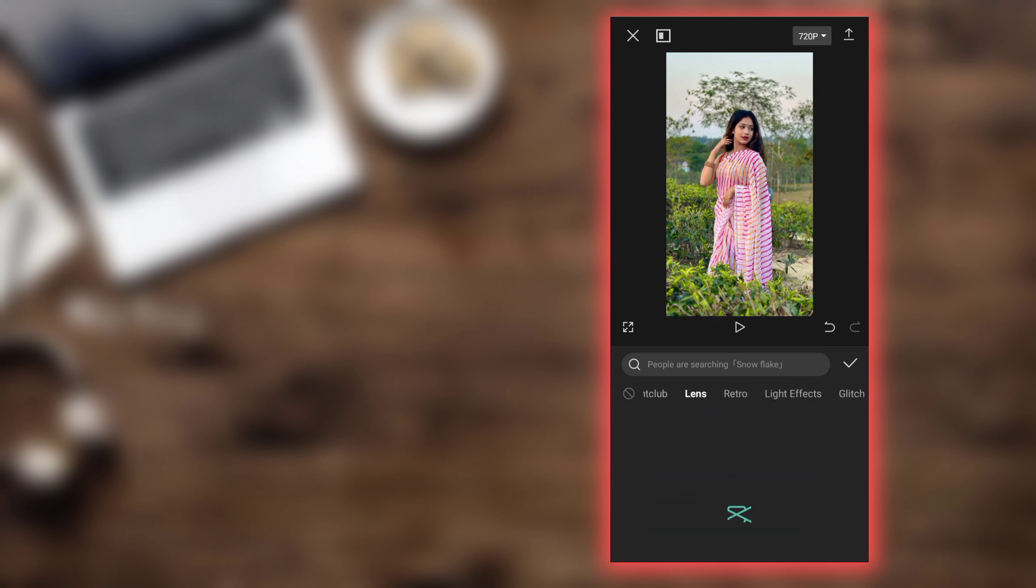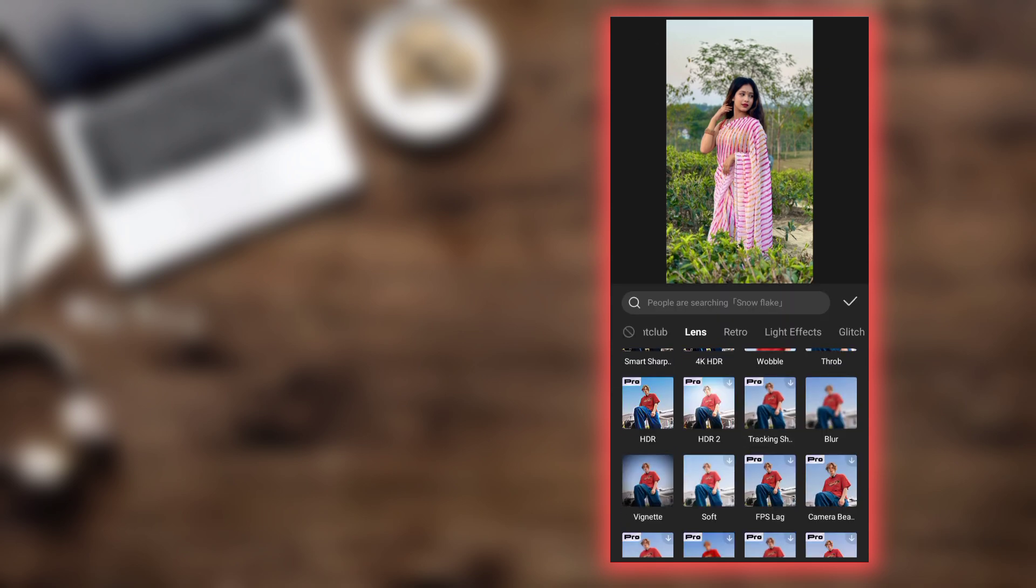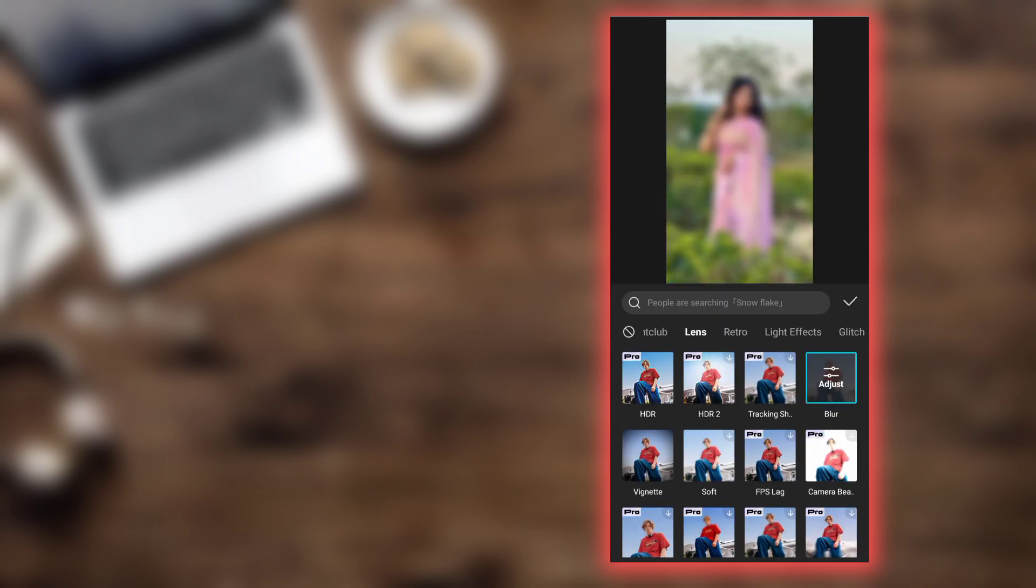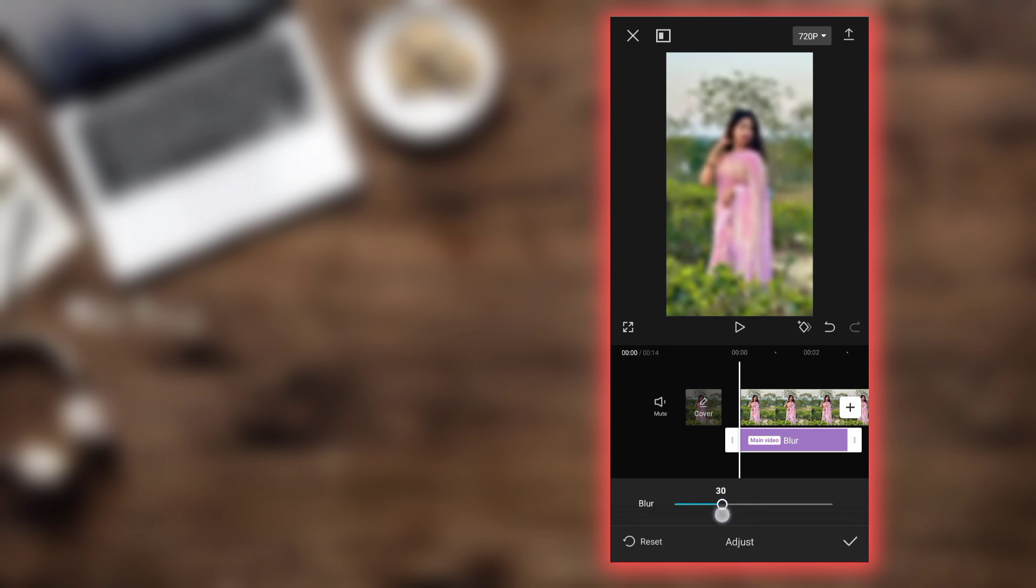Go to the lens category. There's a blur fit option. Just tap on it to apply the blur effect.